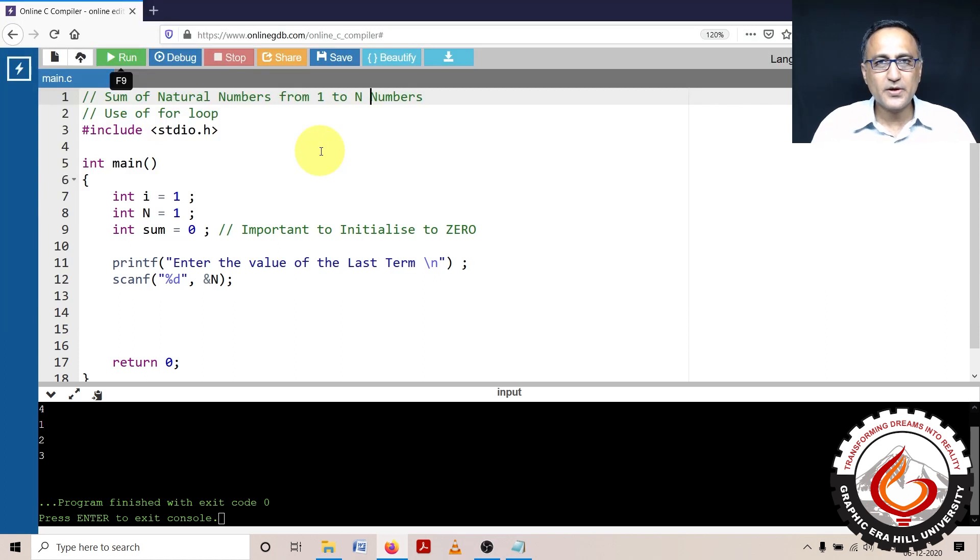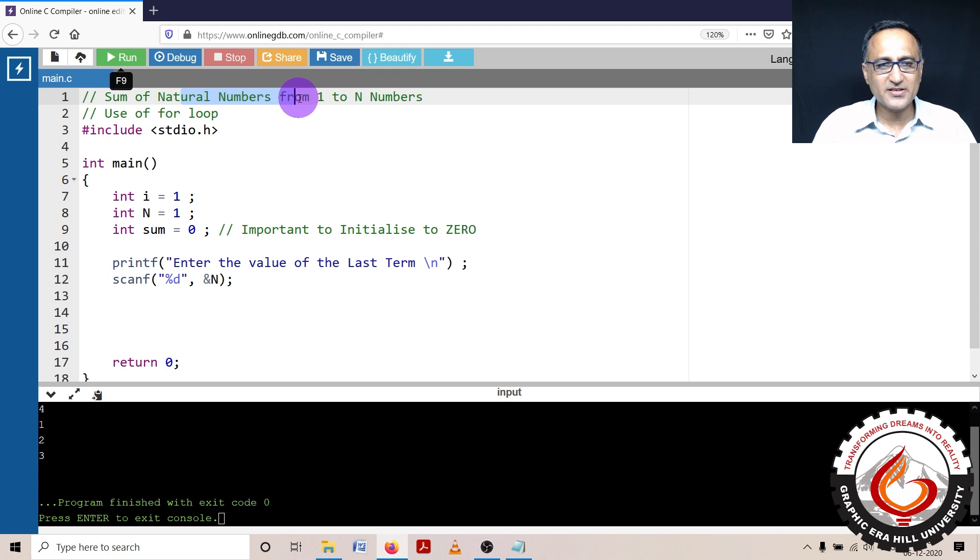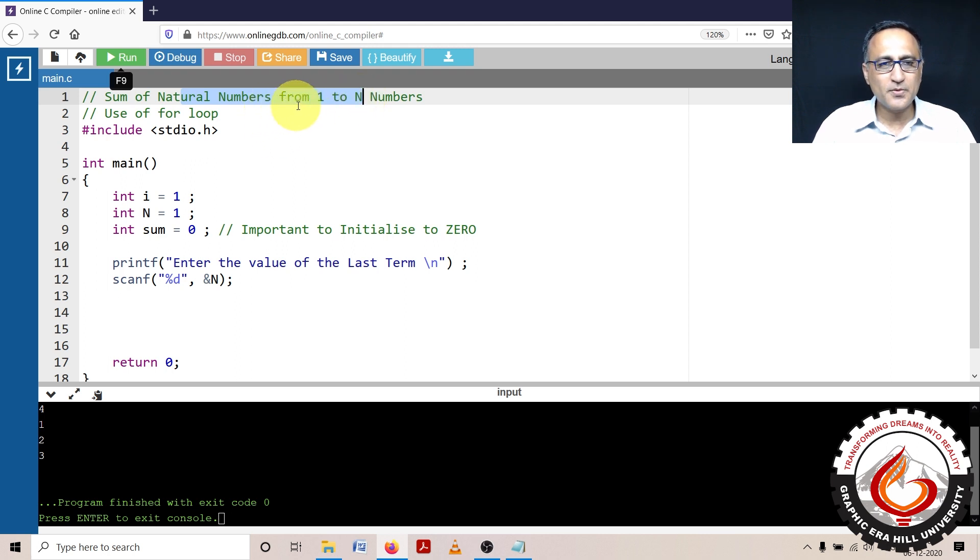In this program, I'm going to show you how to find the sum of natural numbers starting from 1 to n. We'll be using the for loop because we know the beginning and the end point.